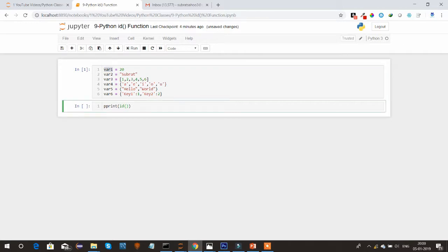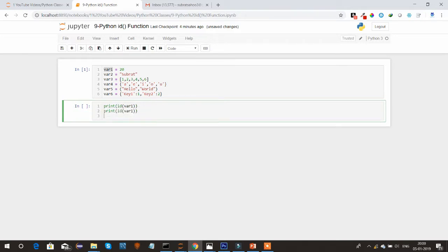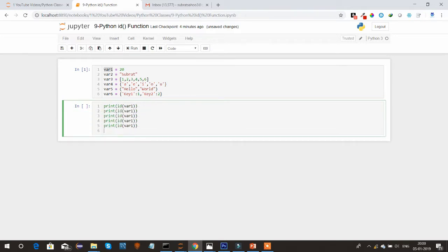So here I am printing the ID of the variables one, two, three, four, five, and six.